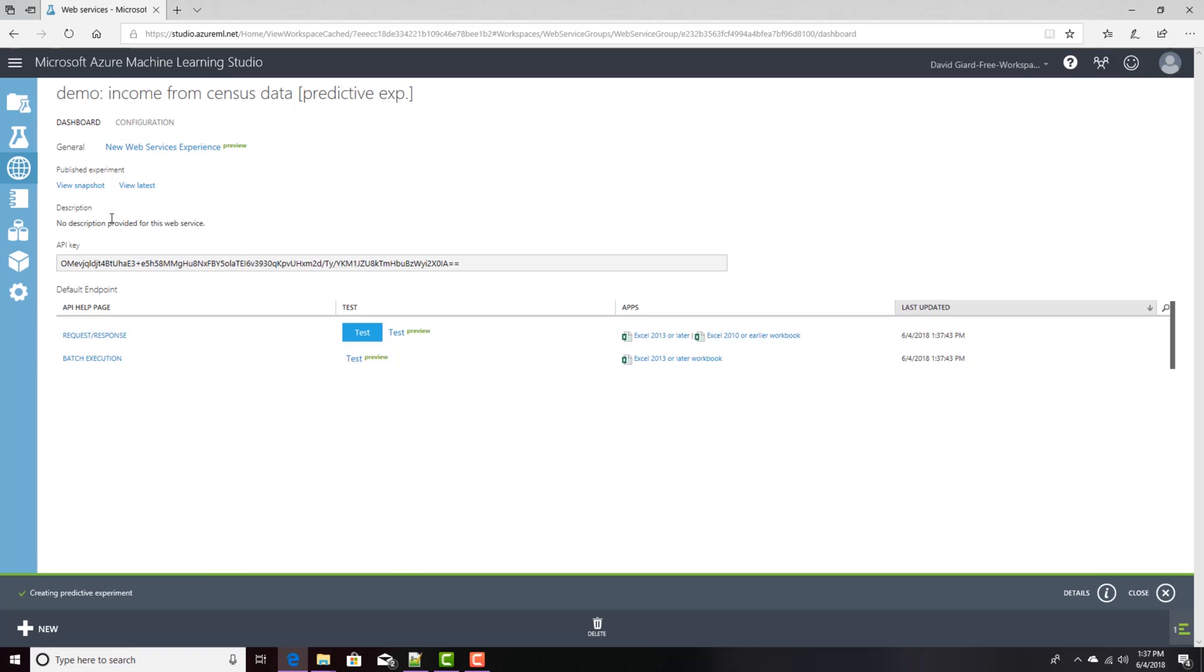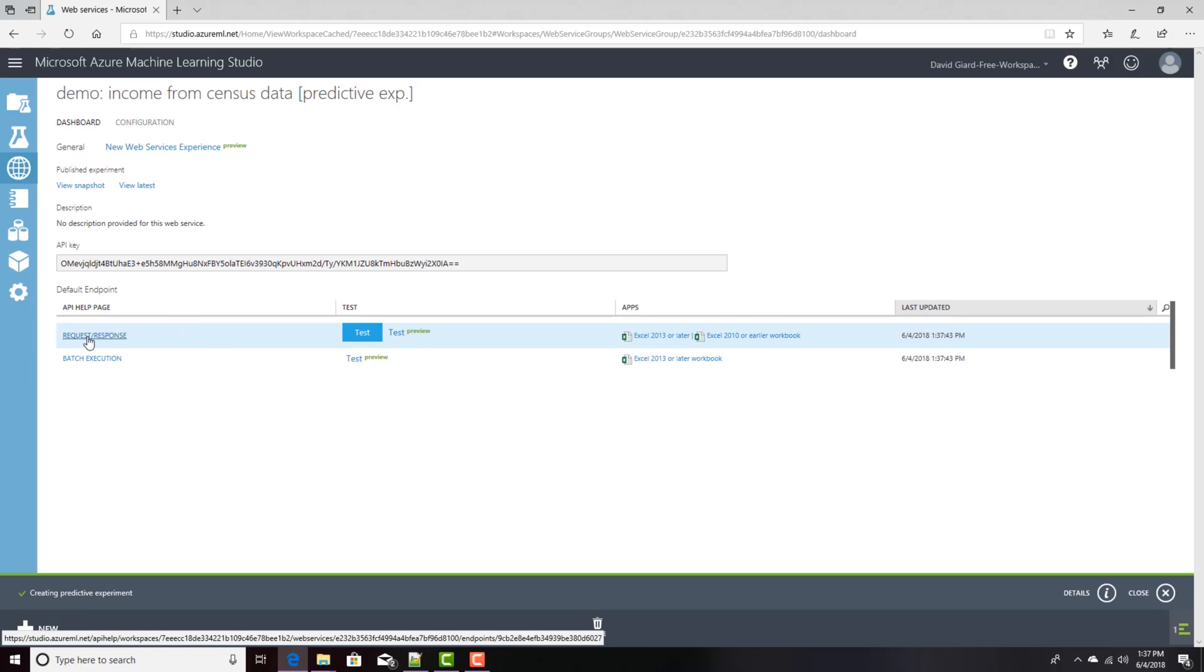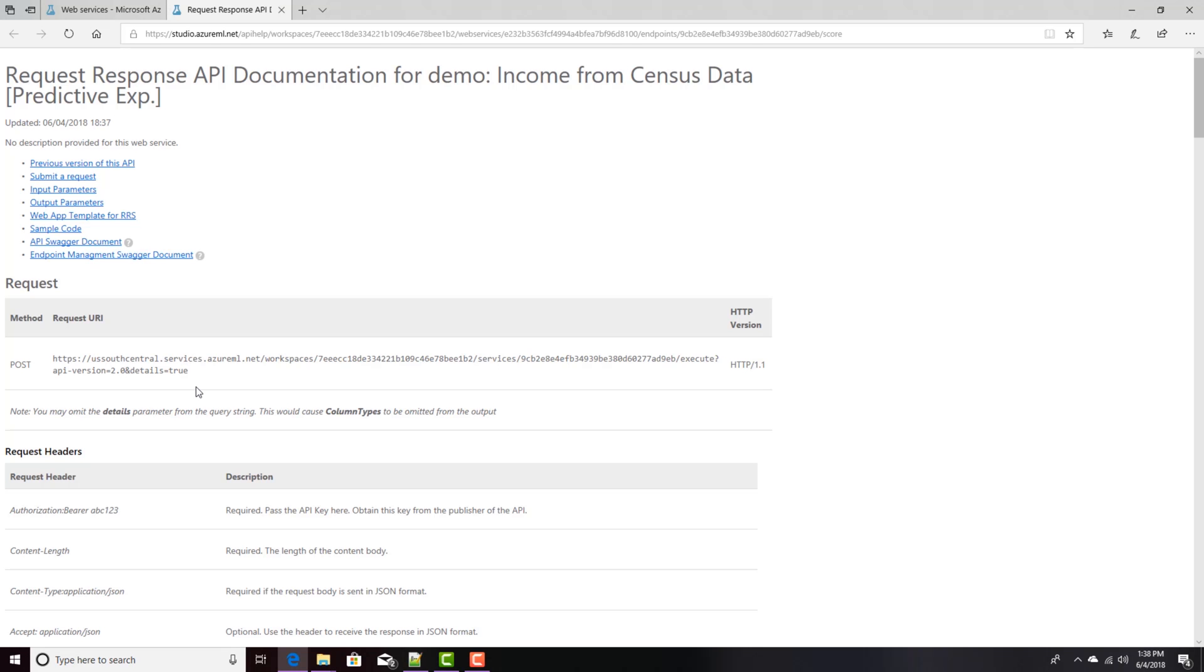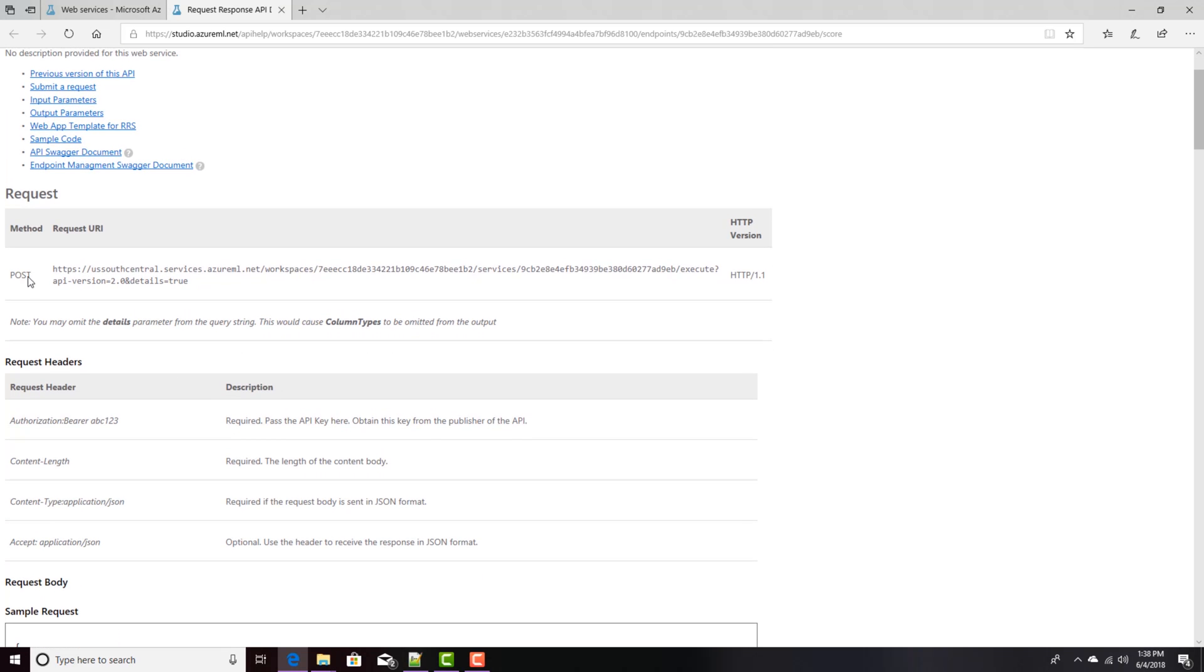And here it actually appears underneath this node called Web Services. Here's the information. If you want to call this web service, the documentation here is under Request Response.